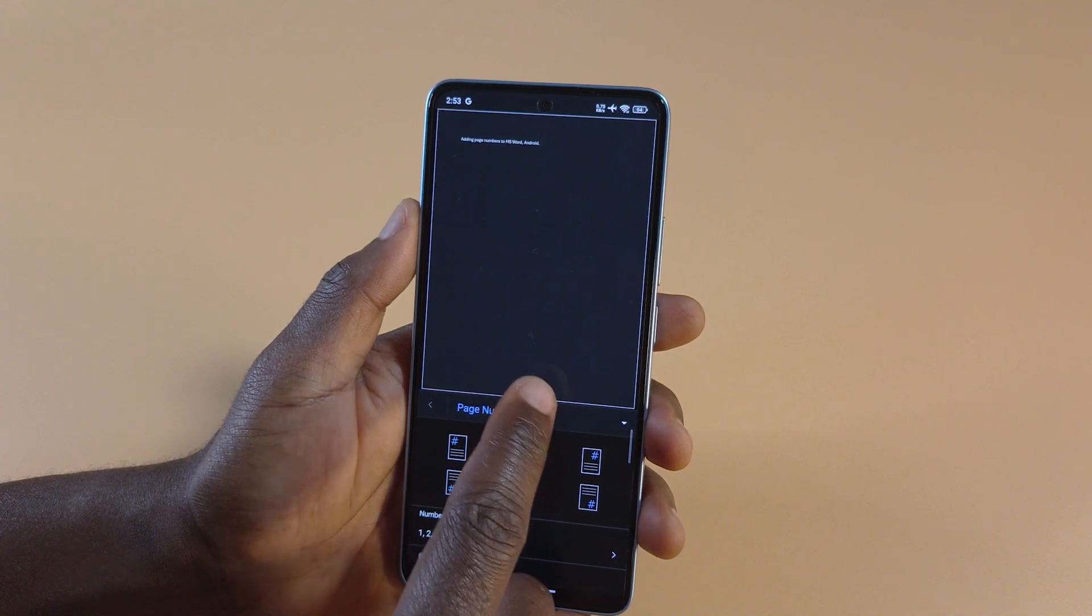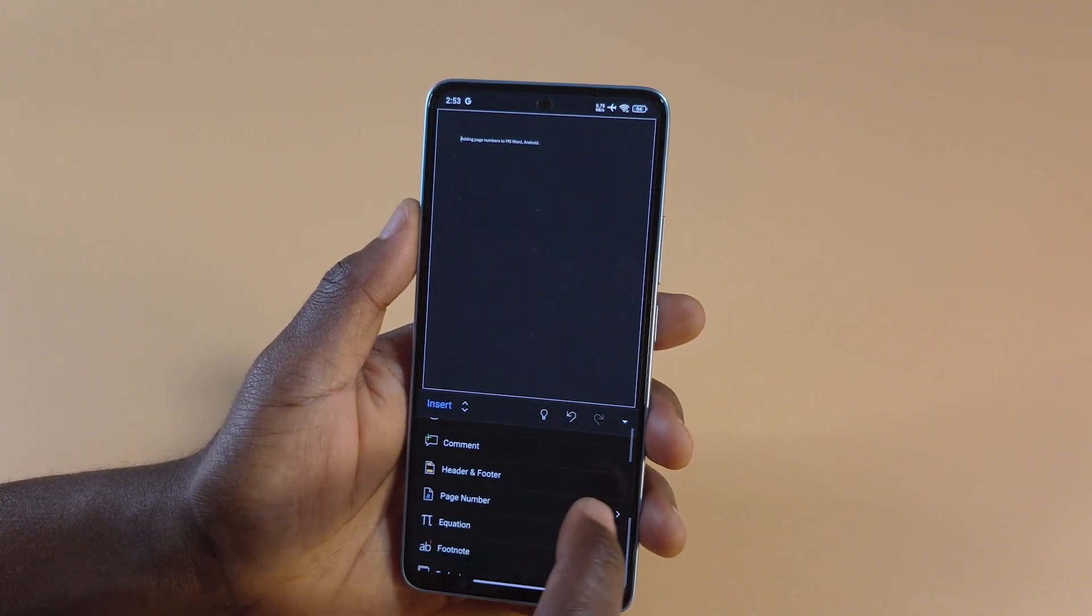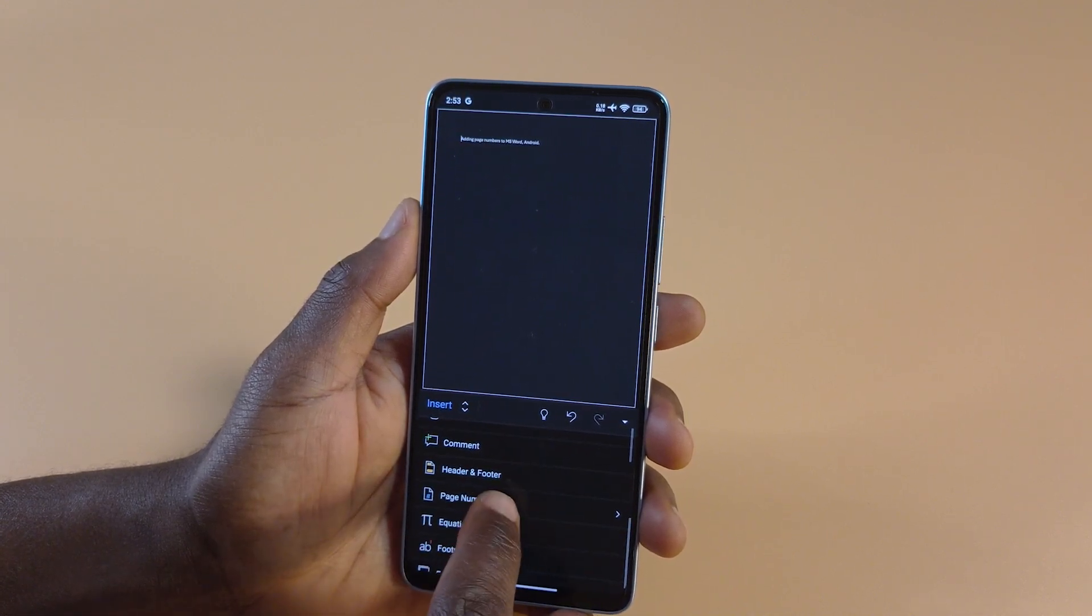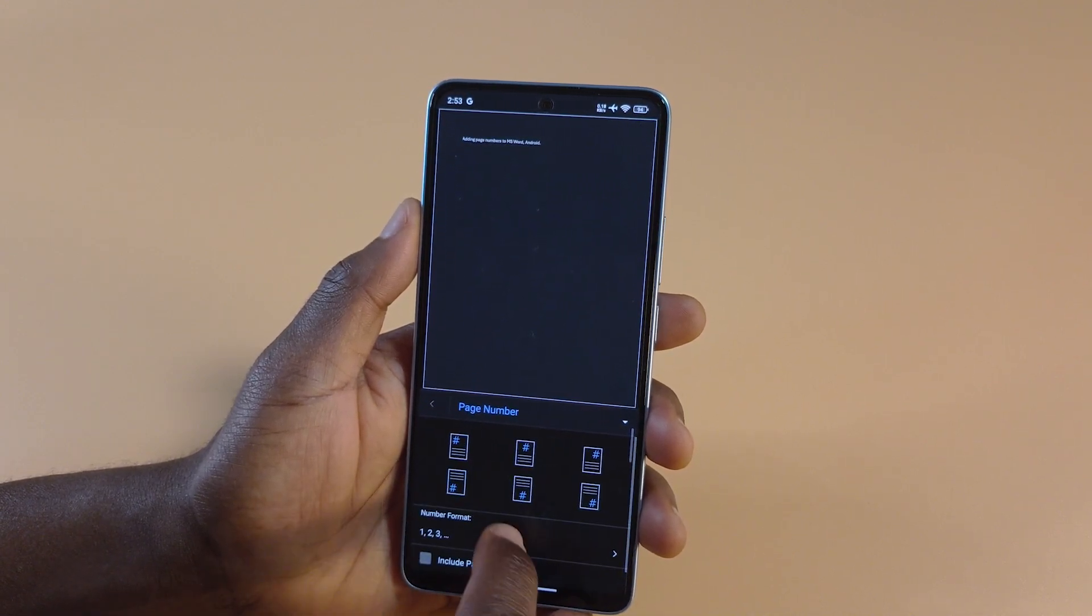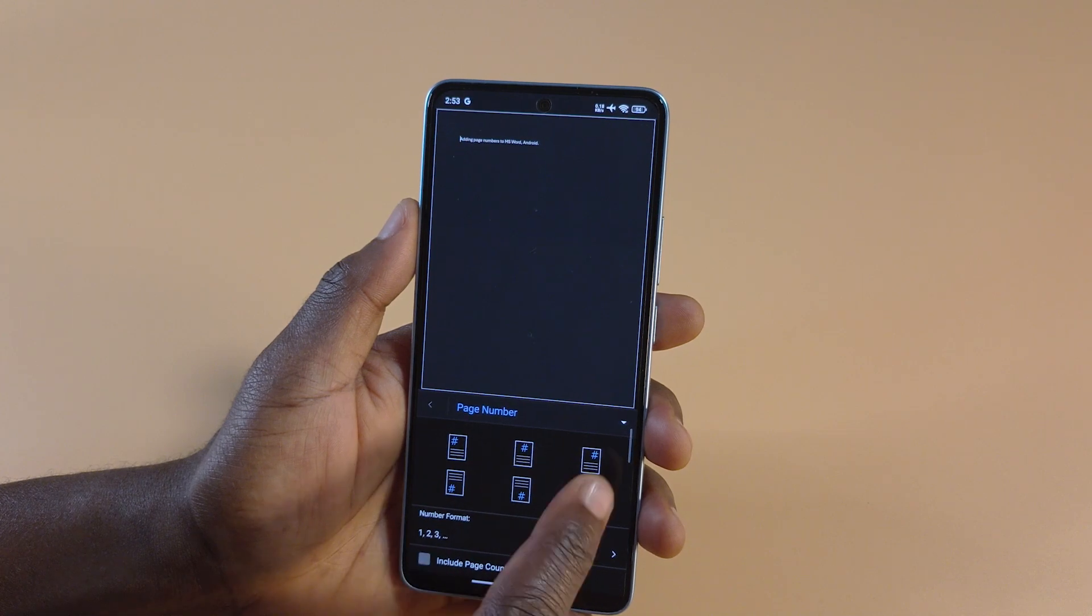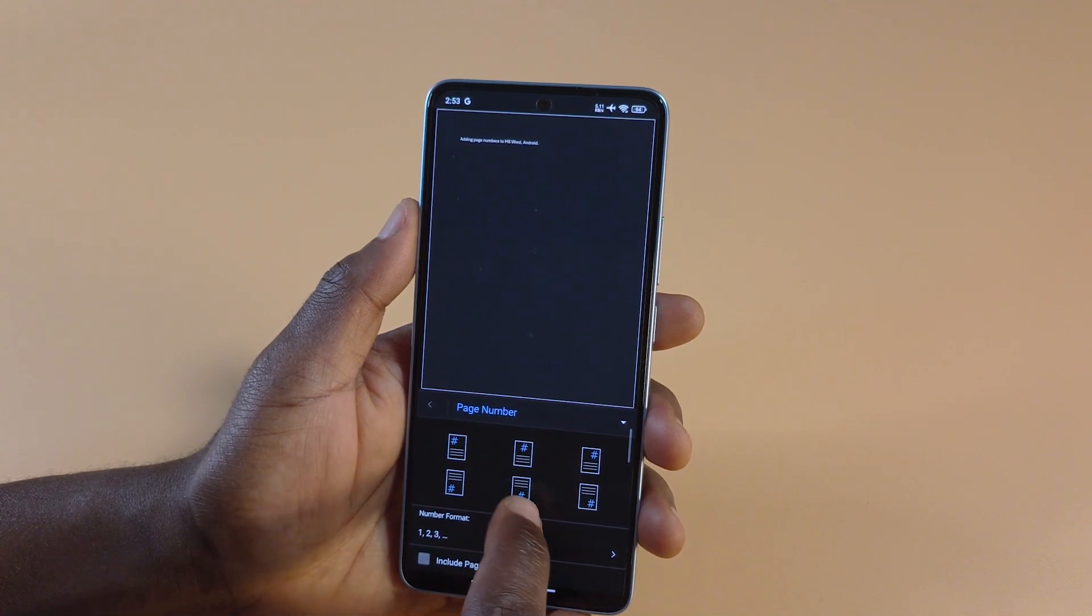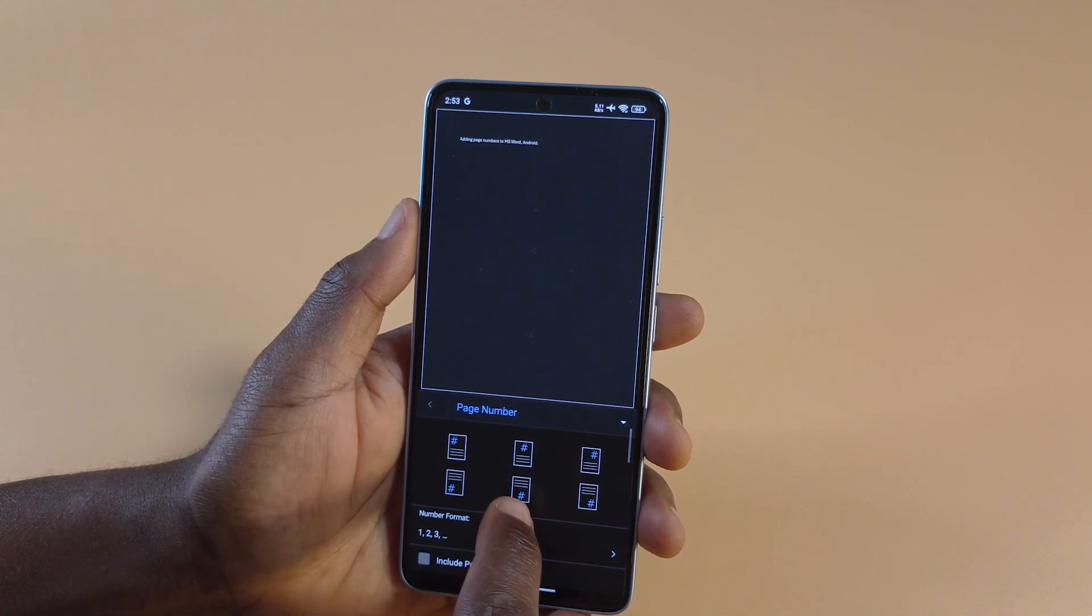So I already added the page number, but I'm going to remove the page numbers. And if I tap it again, you can see down here, there are different ways to add page numbers. For me, I like it in the middle at the bottom.